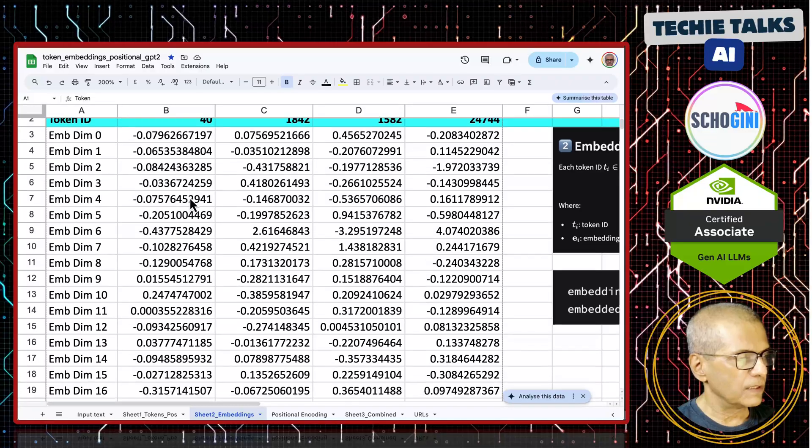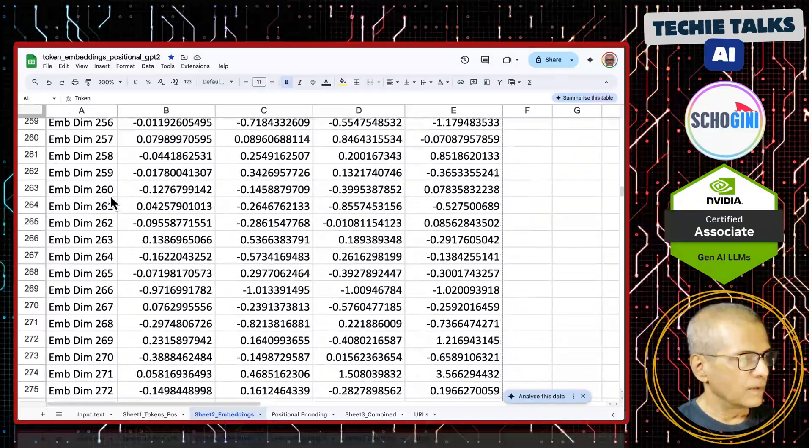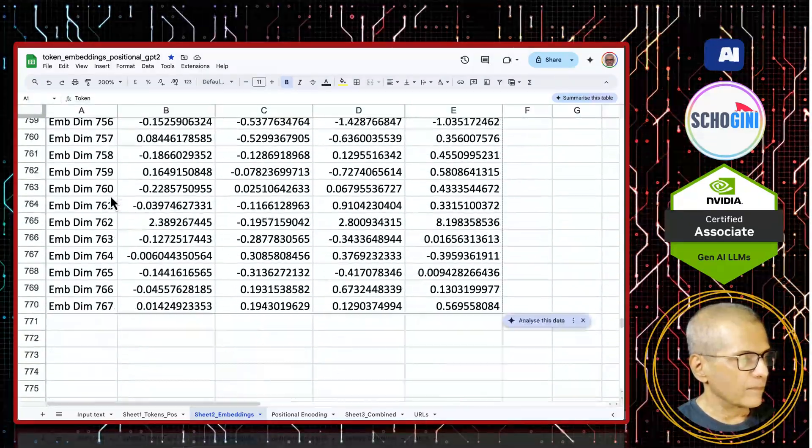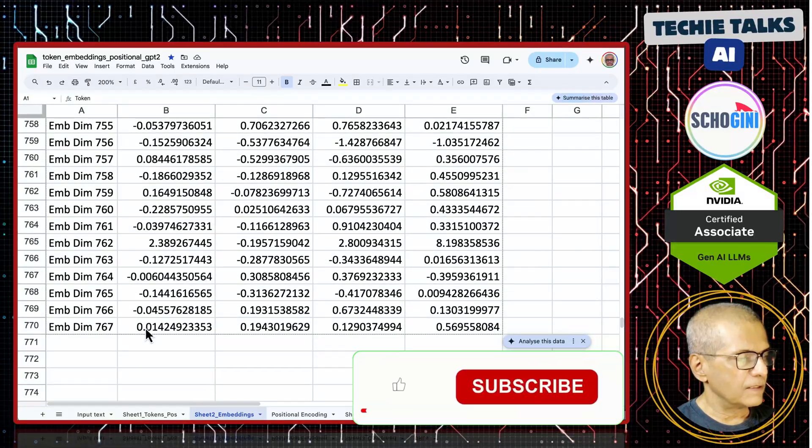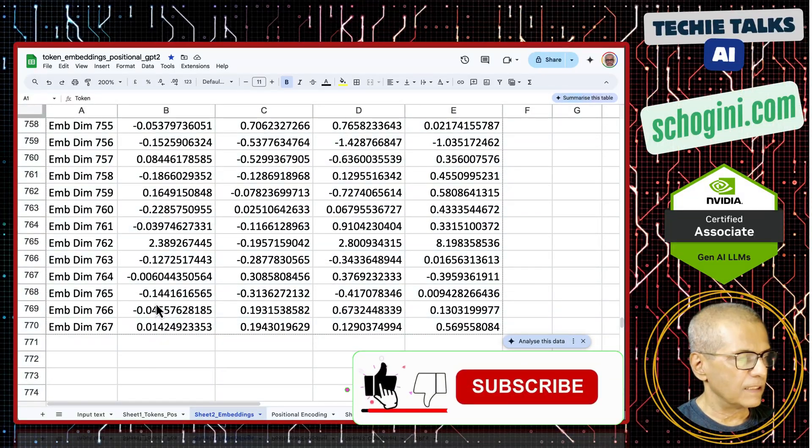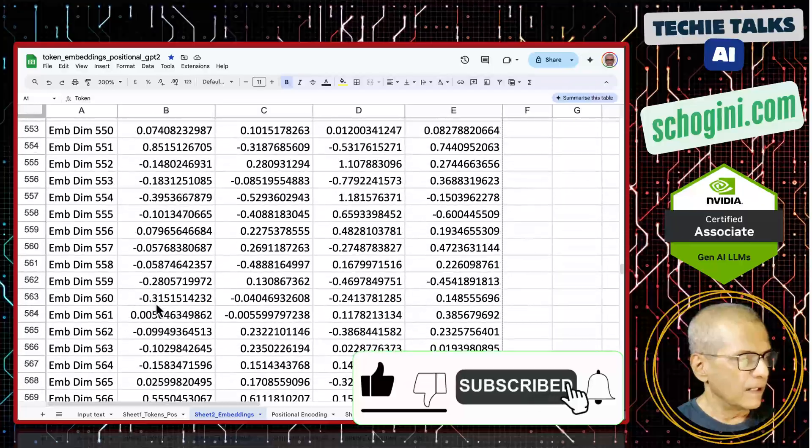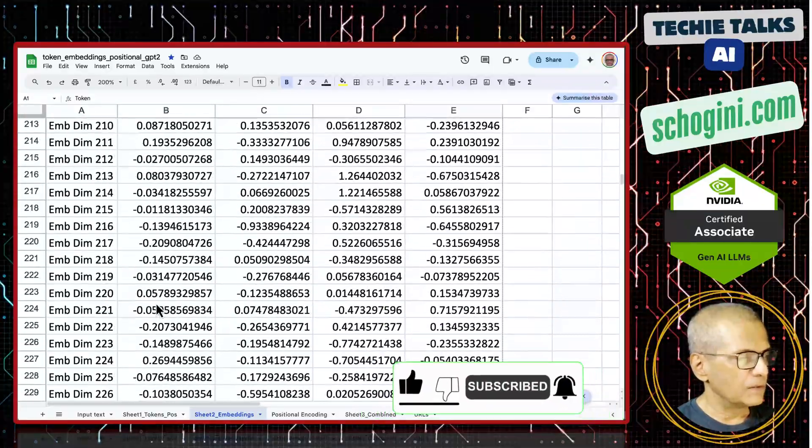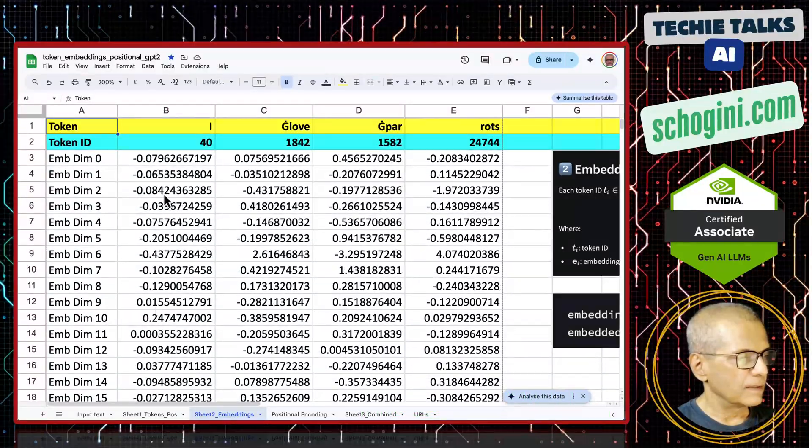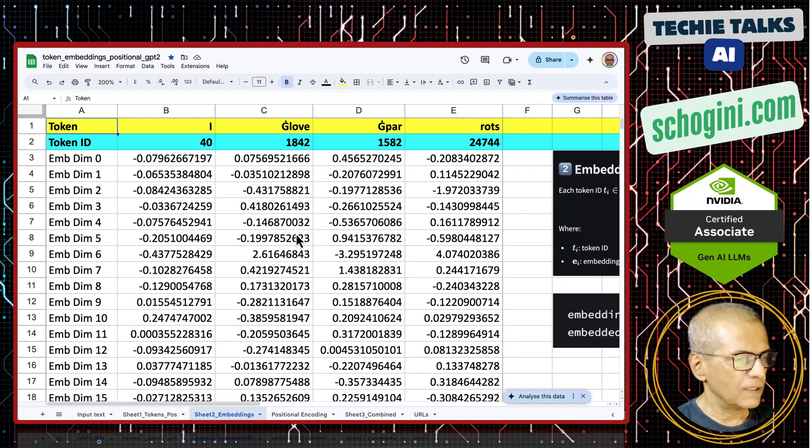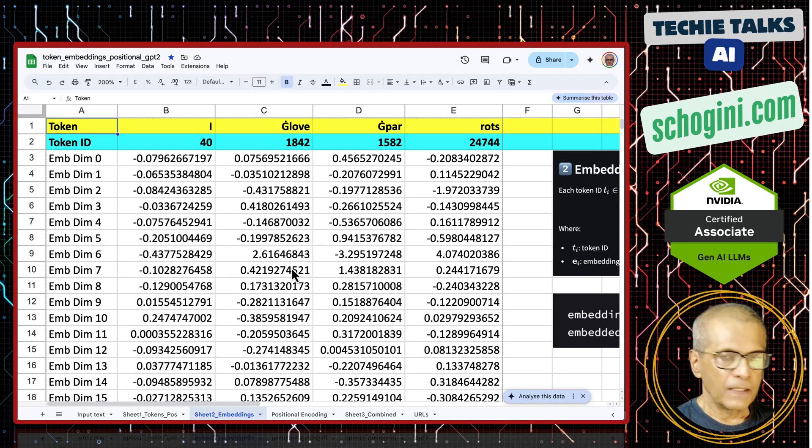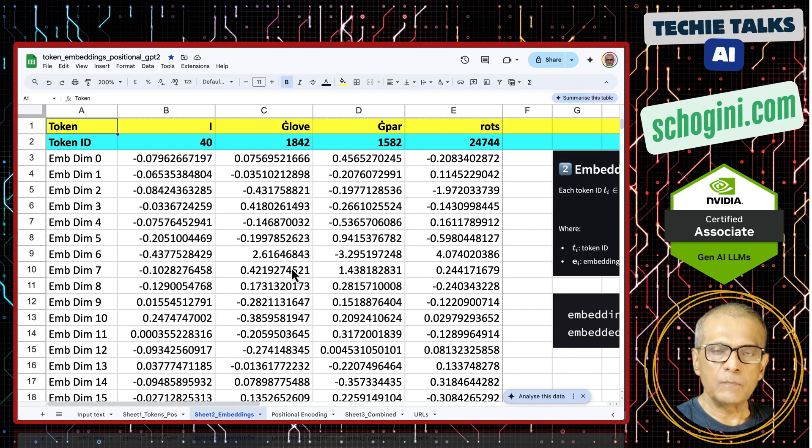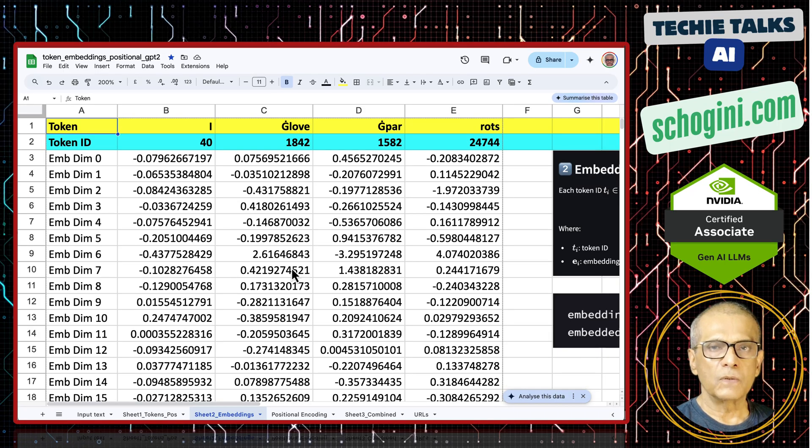Here dimension 0 to 767, that is 768 numbers get attached to each token. Every token will have a long sequence of numbers. Now, this adds semantic meaning to those tokens.